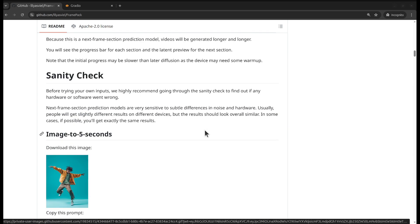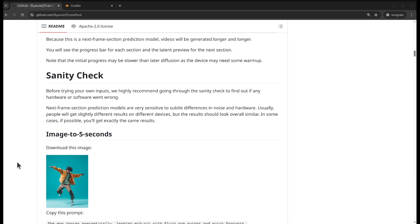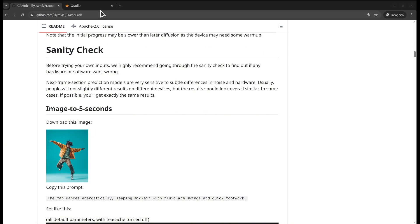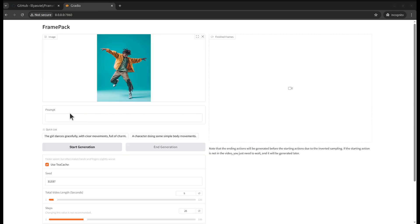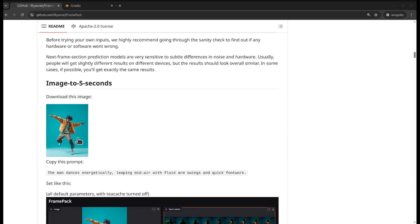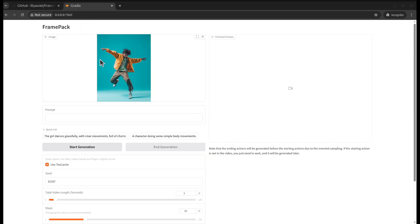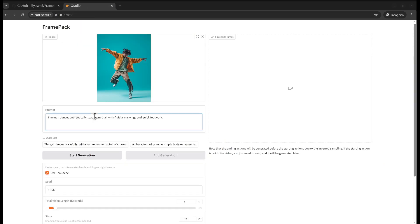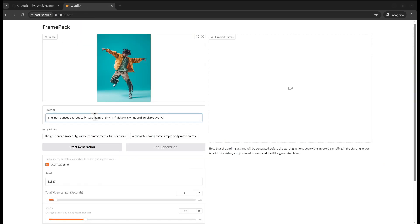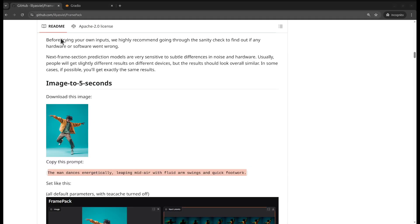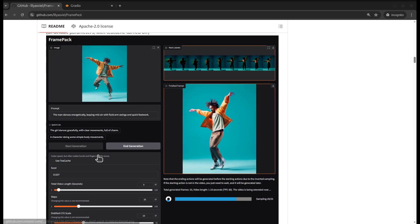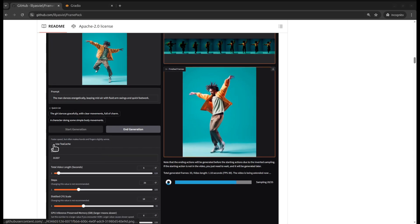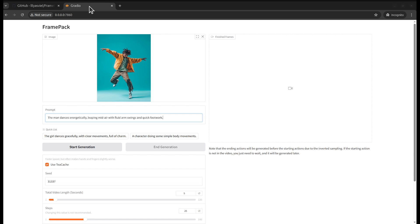I think on the repository it showed that you can do a sanity check. We will use this one. Let's quickly do this one and then we'll do our example prompt.